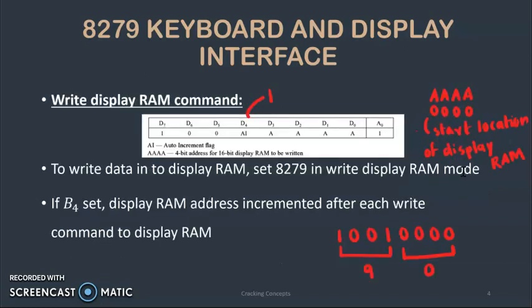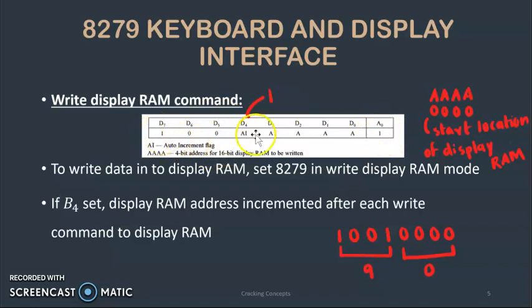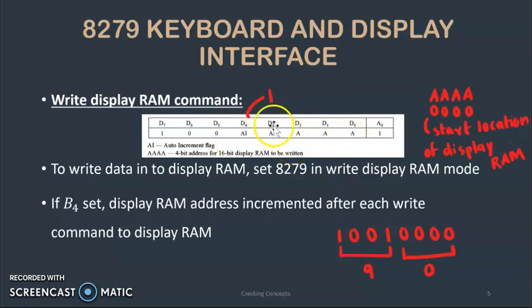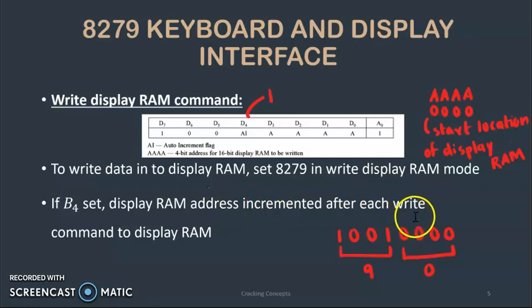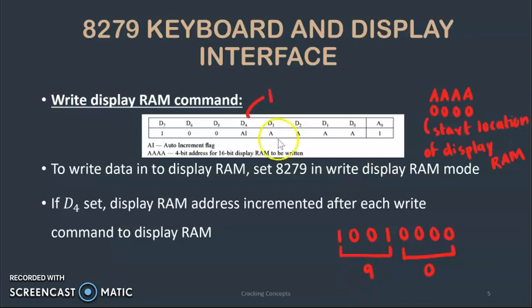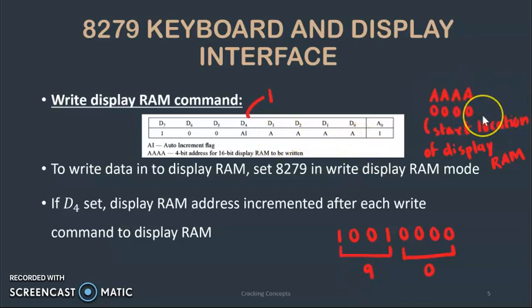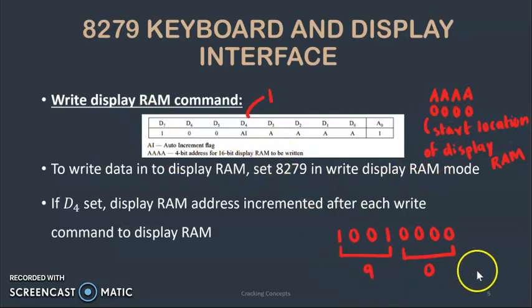Then we have the write display RAM command. In order to write data into the display RAM we need to set 8279 in write display RAM mode. The values from D0 to D4 can be programmed. If D4 bit is set it means that the display RAM address is incremented after each write command to display RAM and these four bits in our case are selected as 0000 which is usually marking the starting location of display RAM. Combining these four bits with the rest four we get the value as 90 which is the control word here.